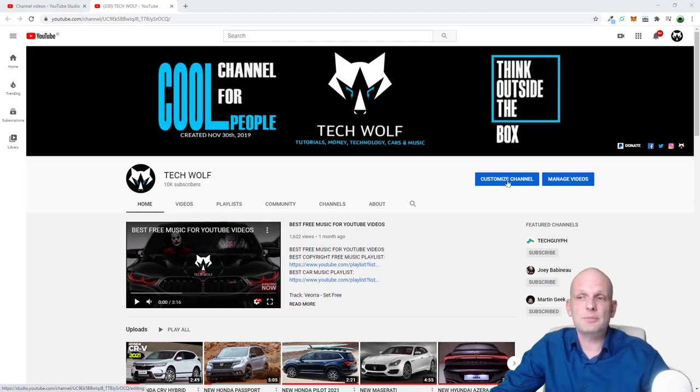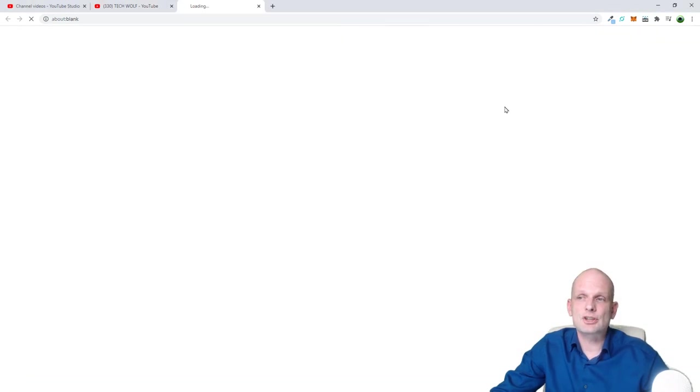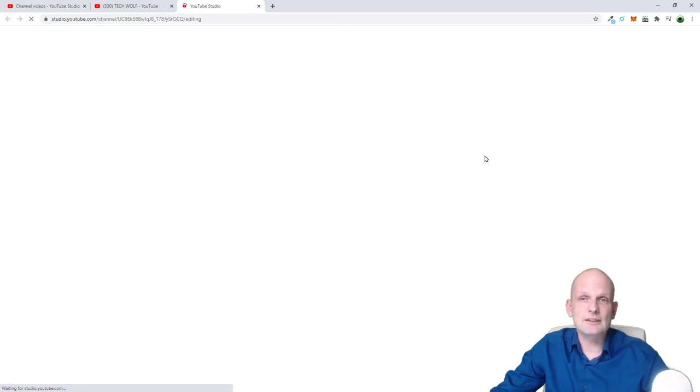First thing, like in previous video, if you would like to delete these featured channels which you can see here on the right-hand side, you click here on customize channel and you will get redirected to this page.